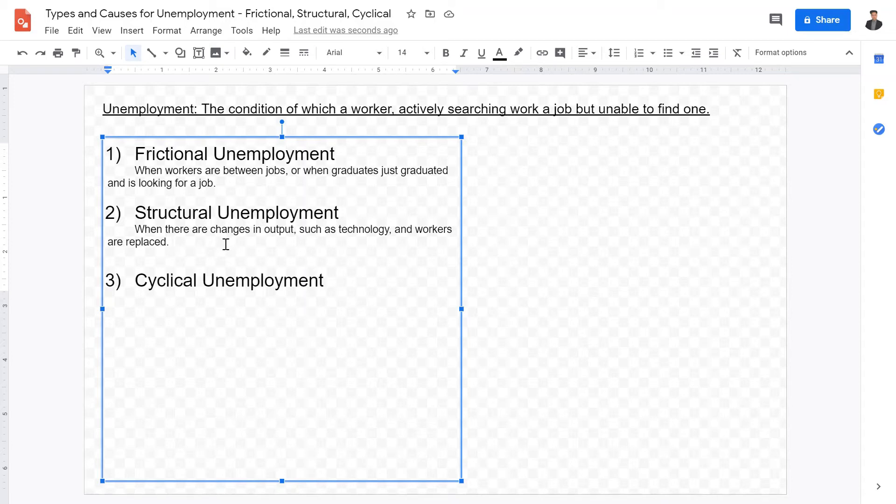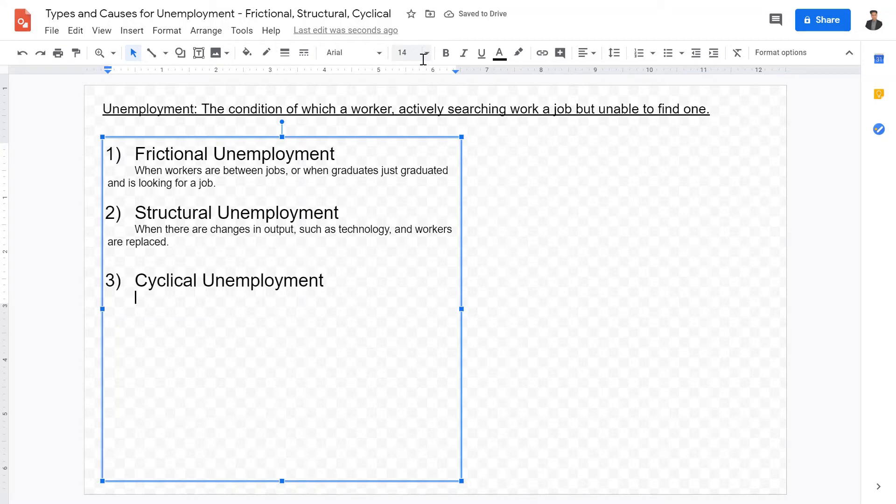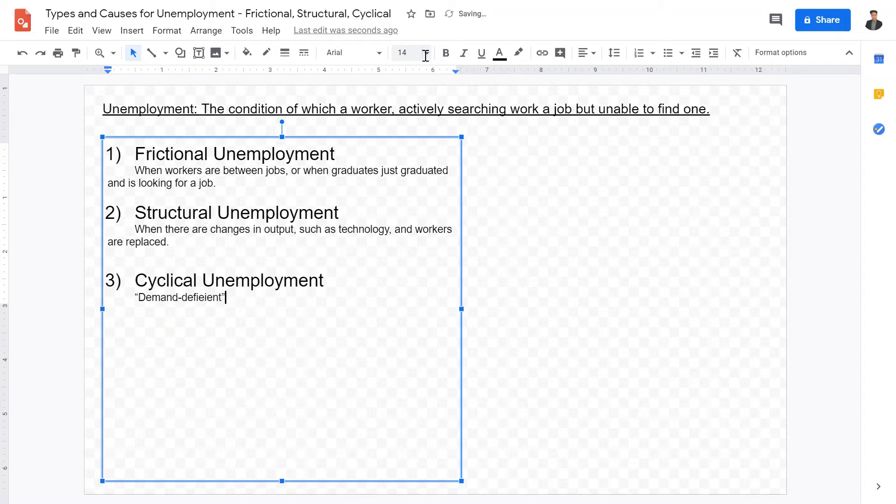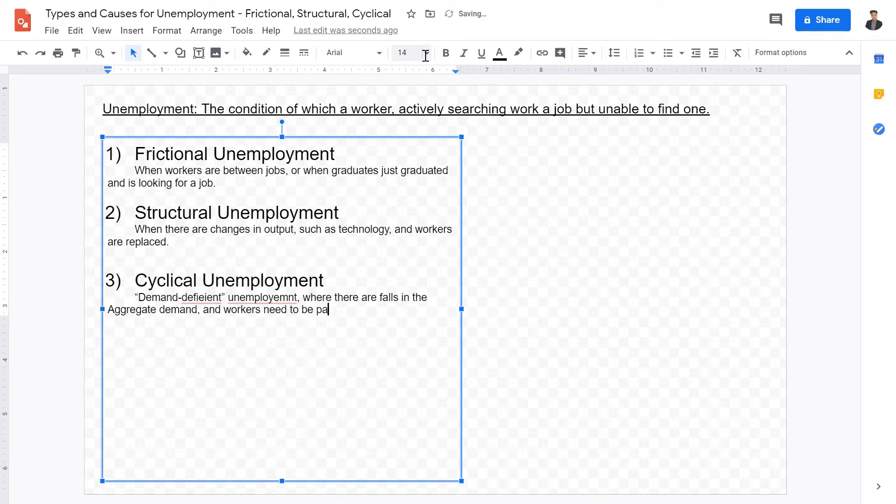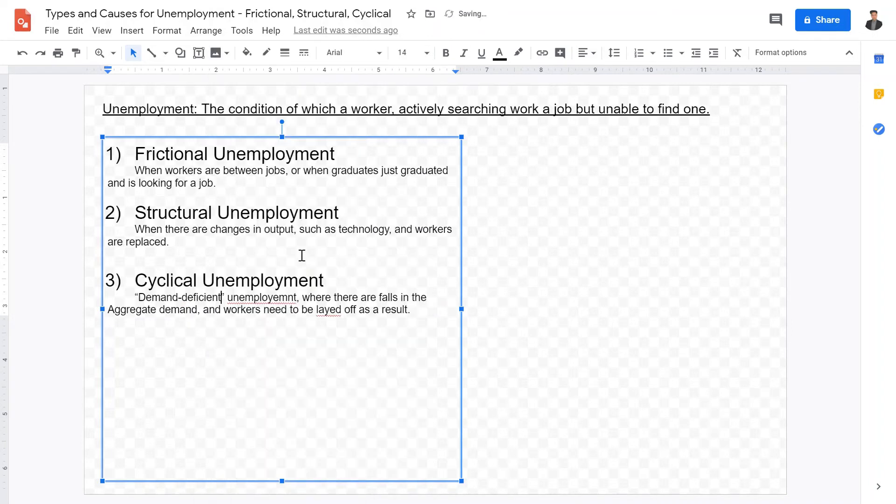Structural employment concerns when there are changes in output, when there are changes in technology leading to workers being replaced. The last one is what we call cyclical unemployment. This is the bad type of unemployment. What we call demand-deficient unemployment, where there are falls in the aggregate demand, and workers need to be laid off as a result.